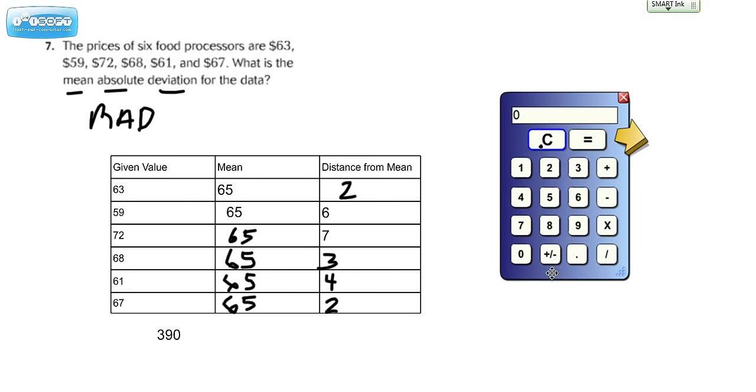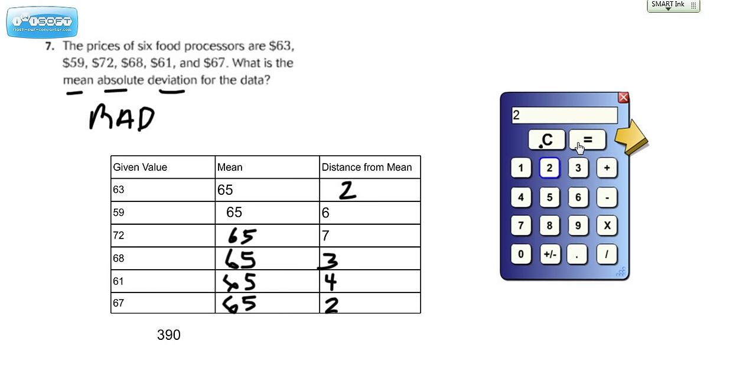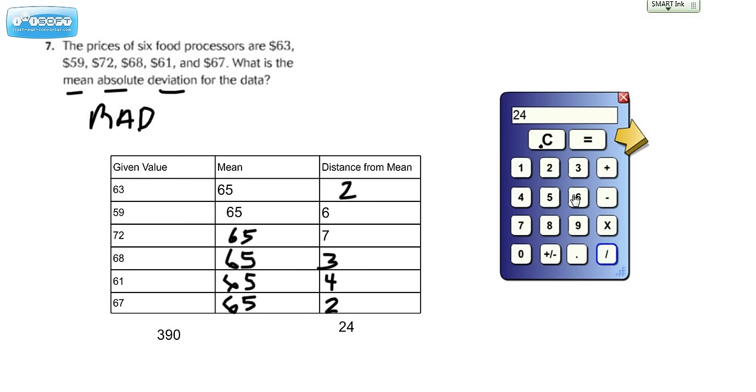And again, you should be able to do this in your head, but when you have a calculator and you're not real sharp with your facts, sometimes it's best to just go ahead and use the calculator. So we're going to do 2 plus 6 plus 7 plus 3 plus 4 plus 2 equals, and we get 24 for a sum. And we're going to divide that by how many values there are, which remember there are 6. Divided by 6 equals. So we get a mean absolute deviation of 4.